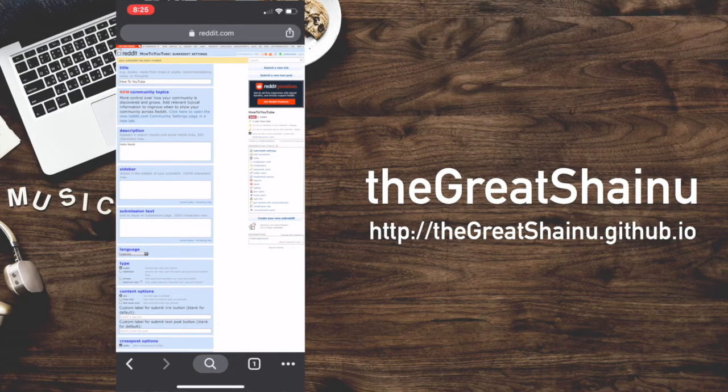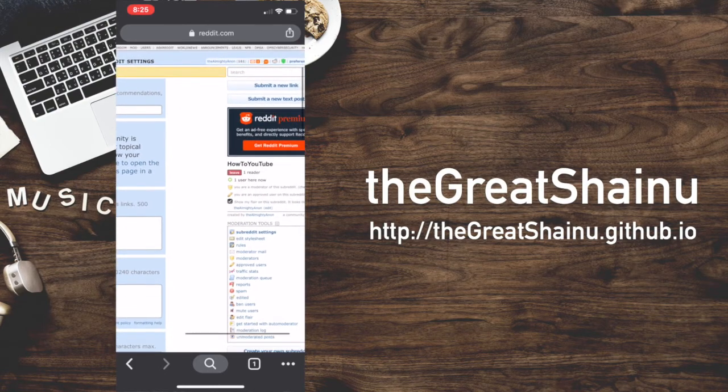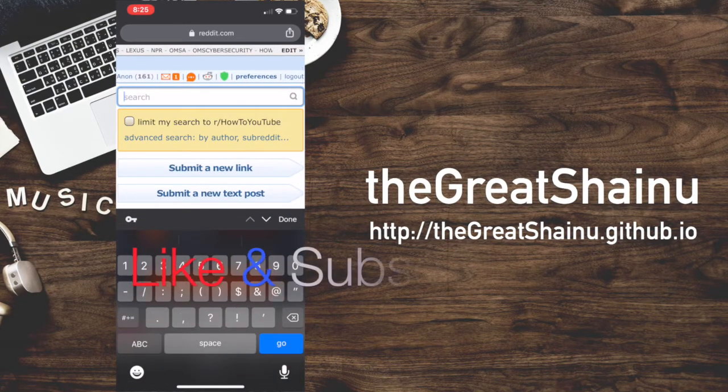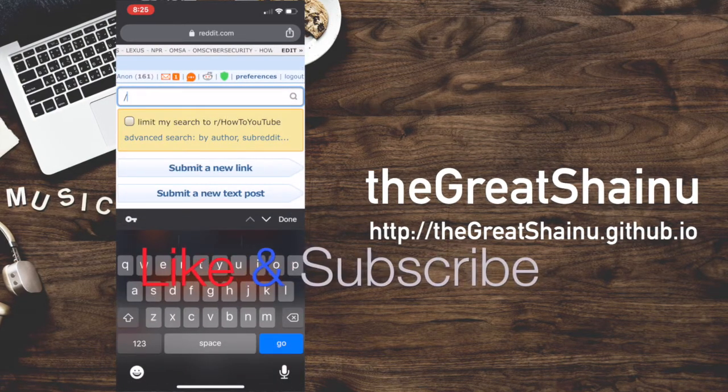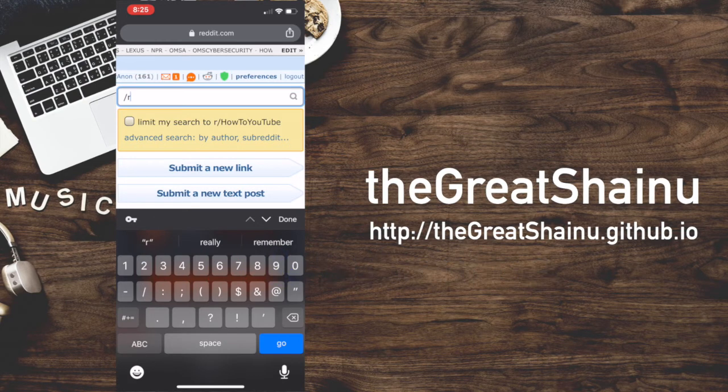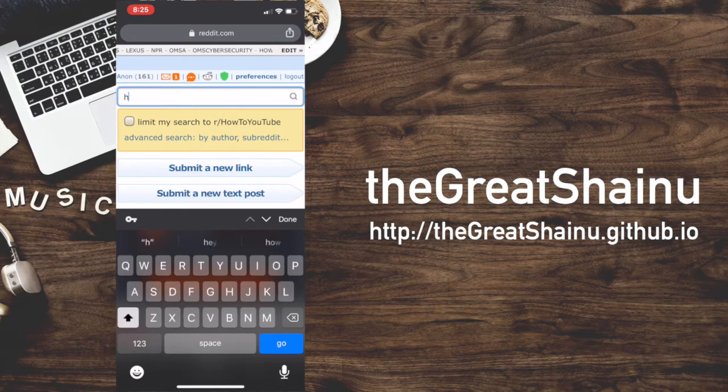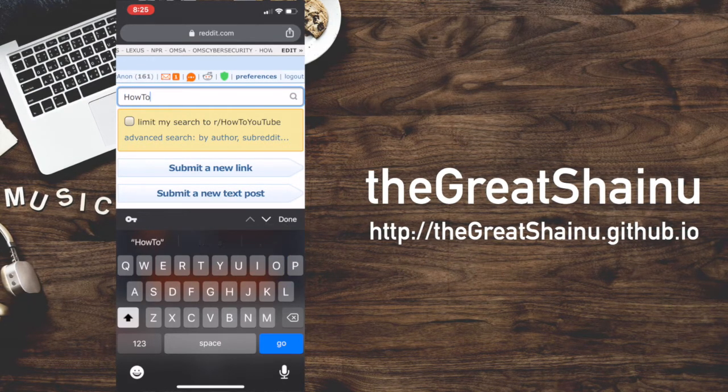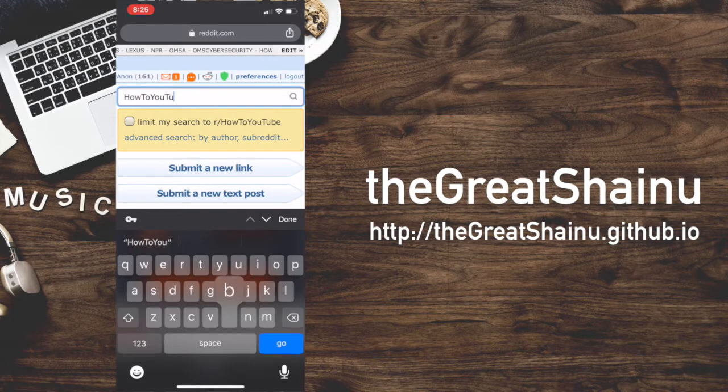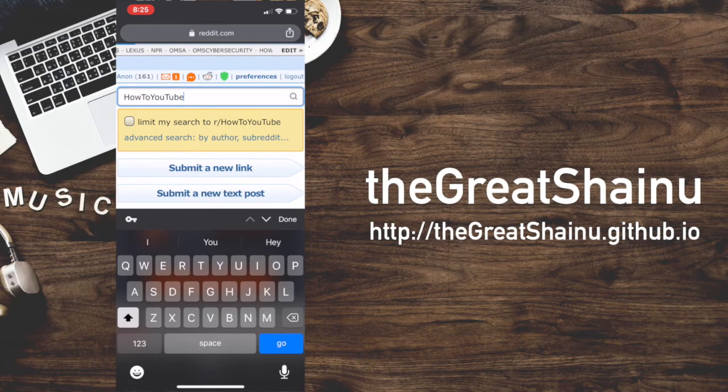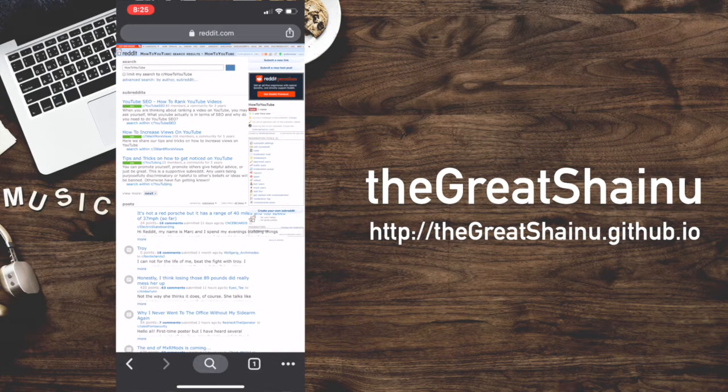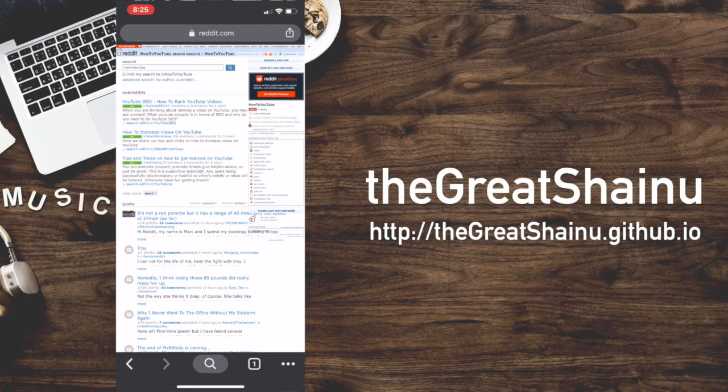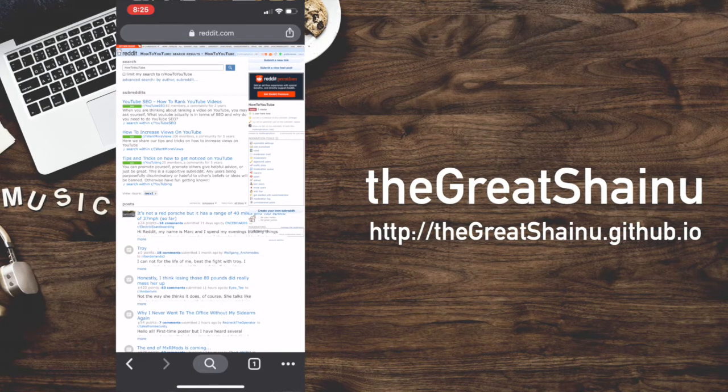I'm going to go ahead and search for this now. I'm just going to call it how to YouTube and see if it pops up here. All right. Probably I'm still not really used to the desktop version of it.